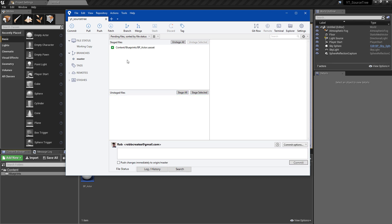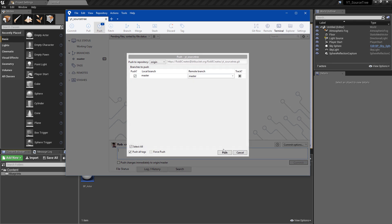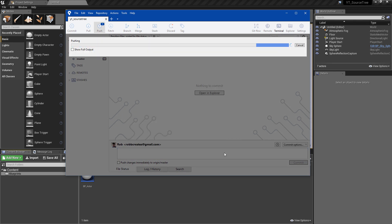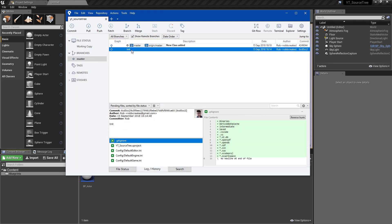We can go to our SourceTree client and see that the new files have in fact been added. Stage all of that, give it a commit description of 'new class added', and hit commit. Remember you always need to push if you want this stored on the repository. Likewise, when going back through previous stages or getting somebody else's work, instead of push you will pull — that pulls their details and work to your repository and system as well.